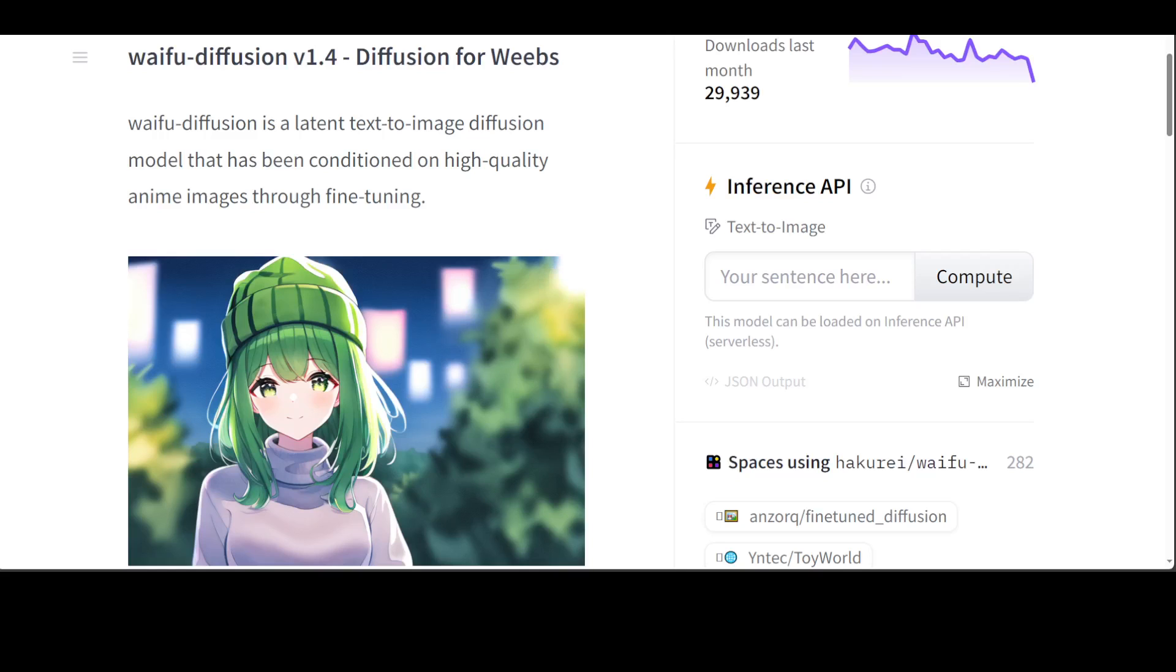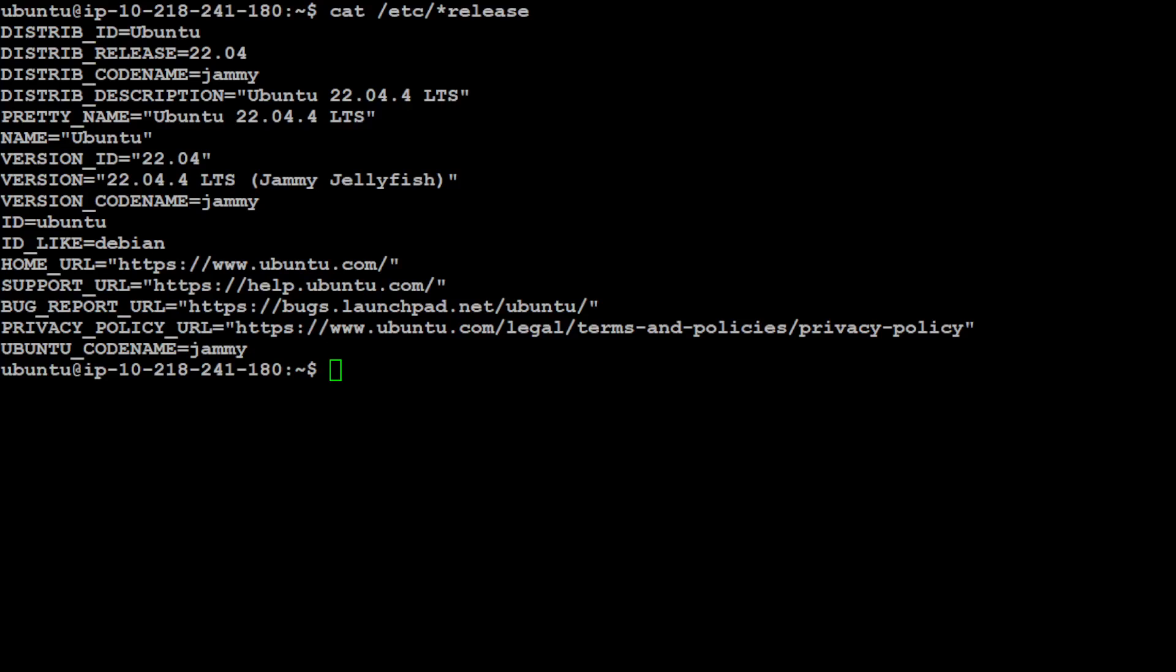Now let me go to my local system and then we will get cracking on installation. This is my local system, as you can see. I'm running Ubuntu 22.04. I have one GPU card of 16 GB VRAM and my memory is 32 GB. Let me clear this screen.